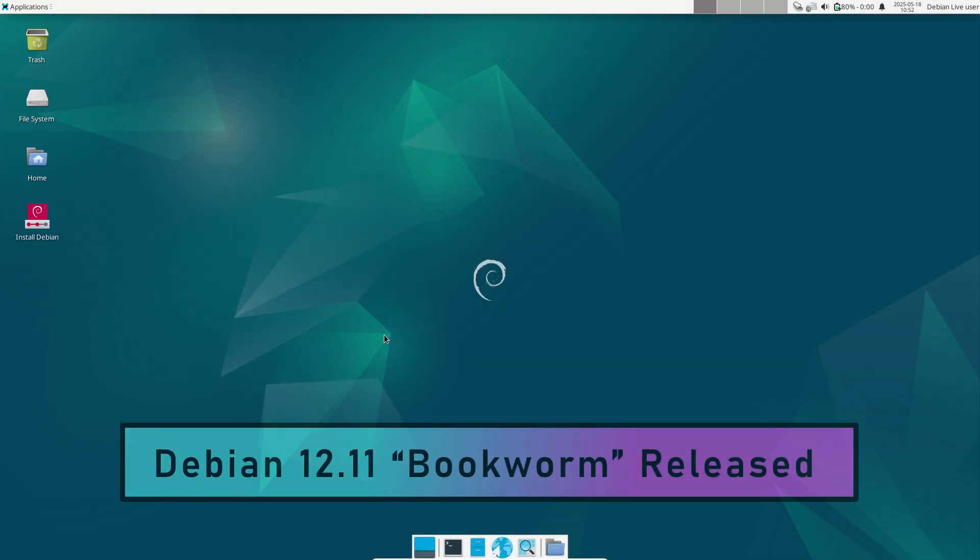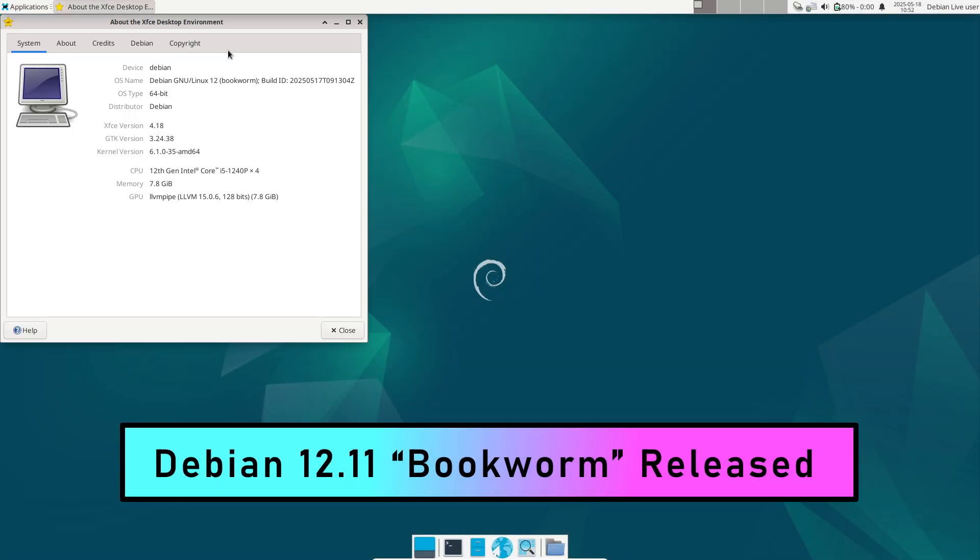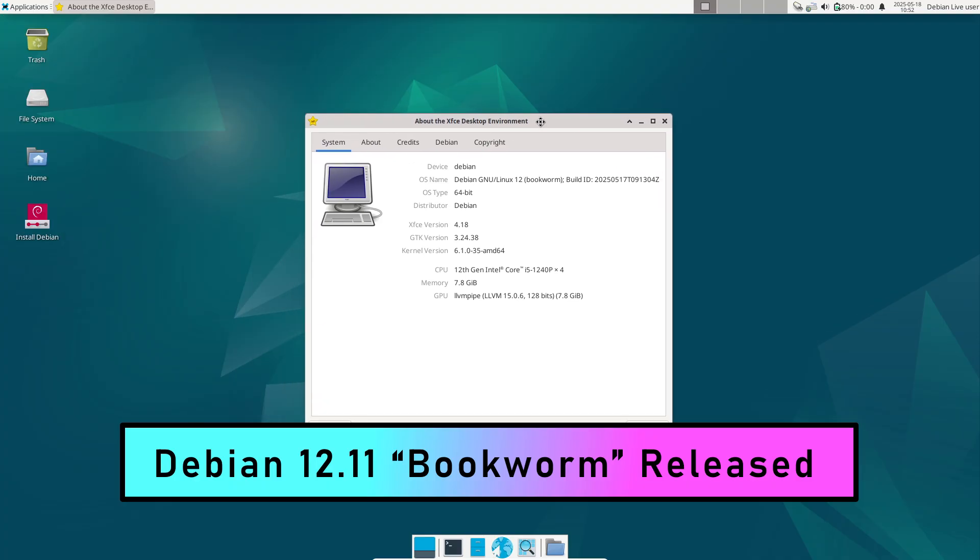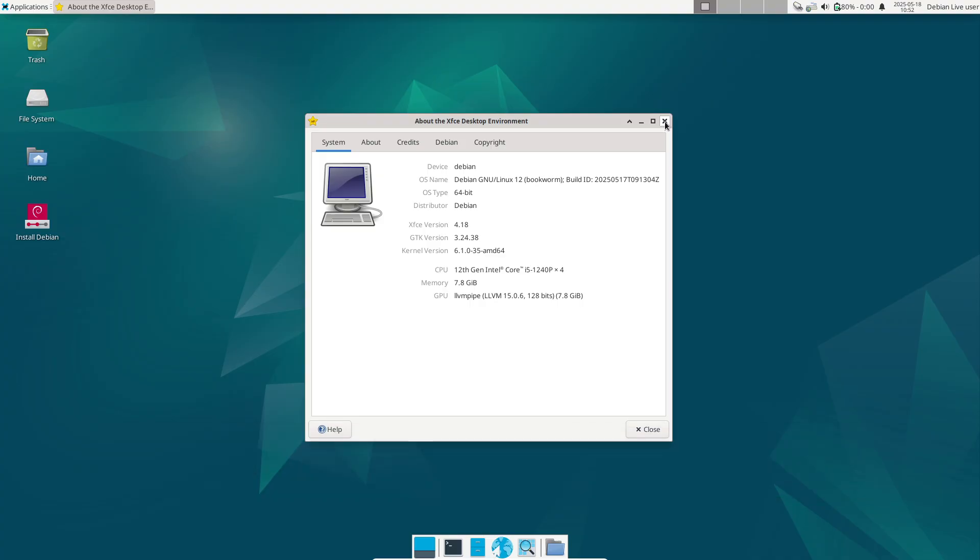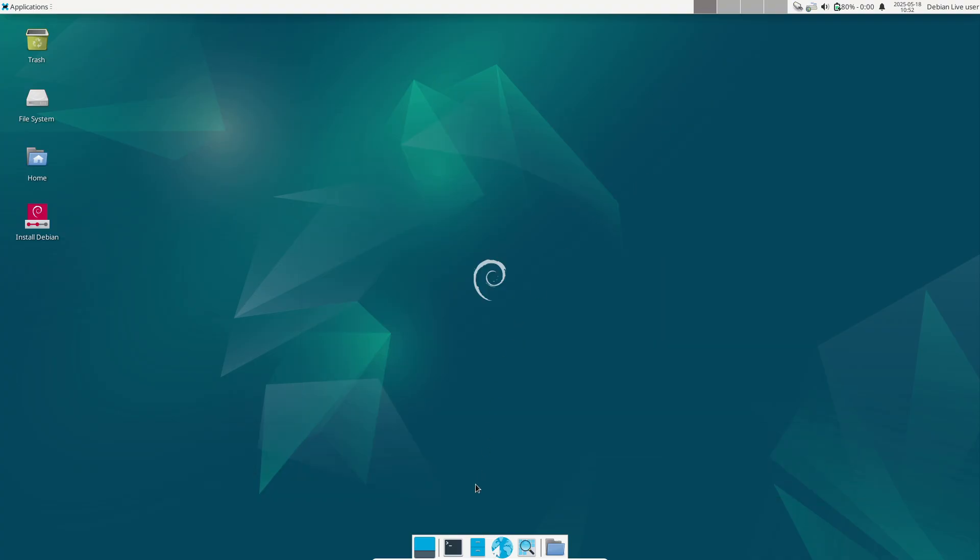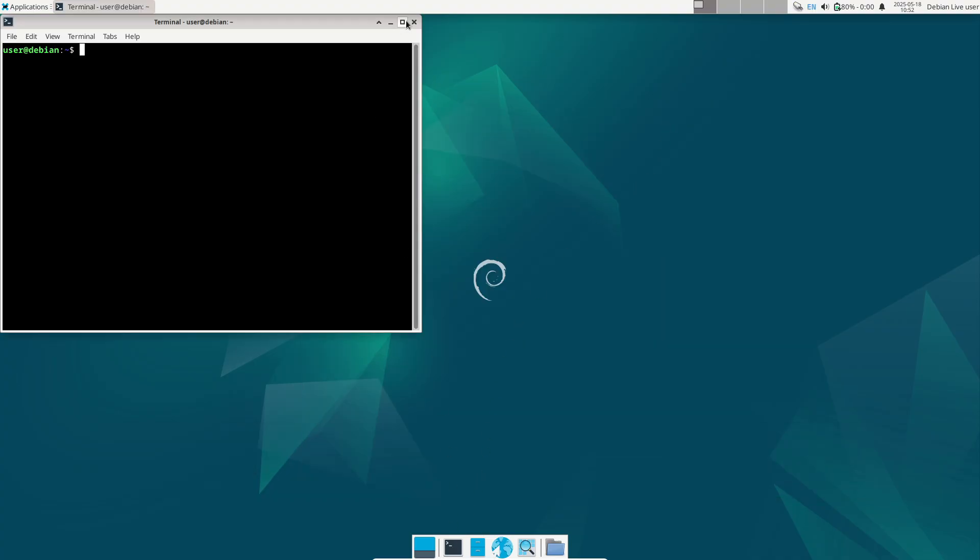Debian 12.11 Bookworm was officially released on May 17, 2025, marking the 11th point release of the Debian 12 stable series.